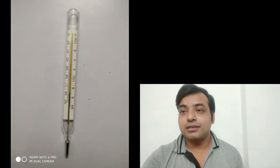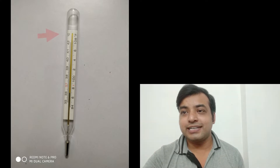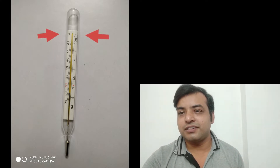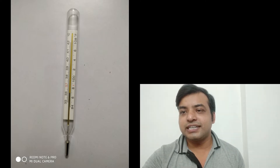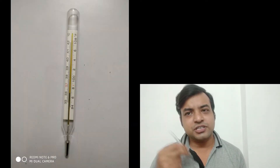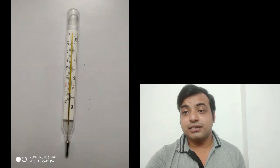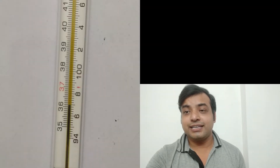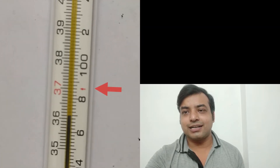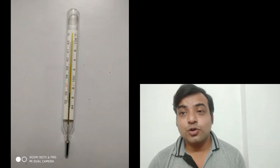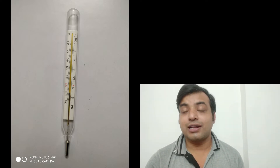Today we will talk about the Celsius scale. In this clinical thermometer, you can see both scales — degree centigrade on one side and degree Fahrenheit on the other. The range in degree centigrade is from 35 to 42 degrees Celsius, as it is used to measure body temperature. The normal body temperature is 37 degrees Celsius, or correspondingly 98.6 degrees Fahrenheit. The Fahrenheit range goes from 94 to 108 degrees Fahrenheit, and our body temperature does not go beyond that range.